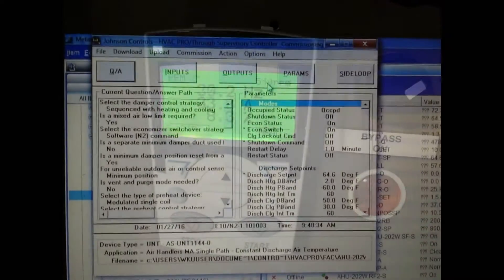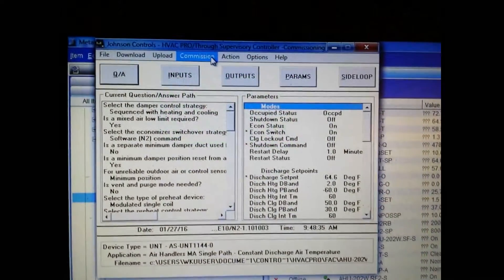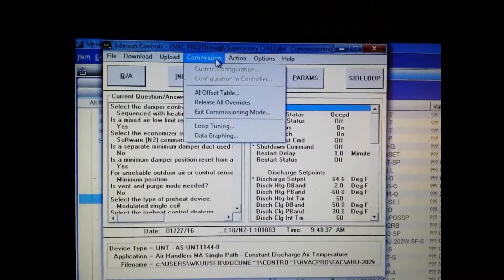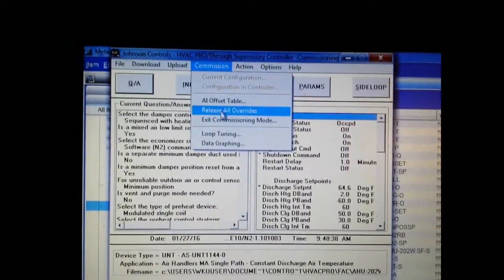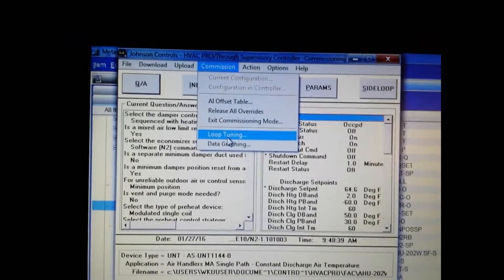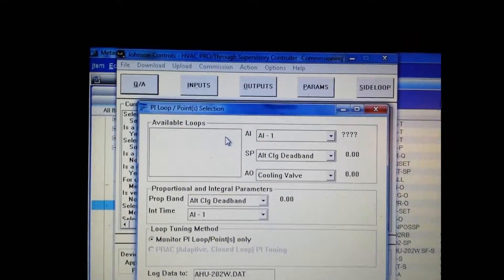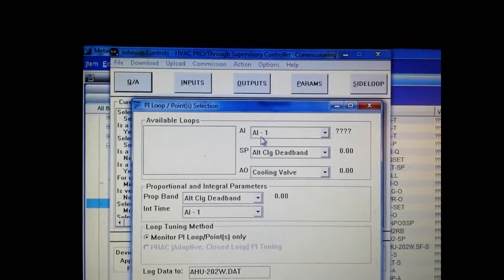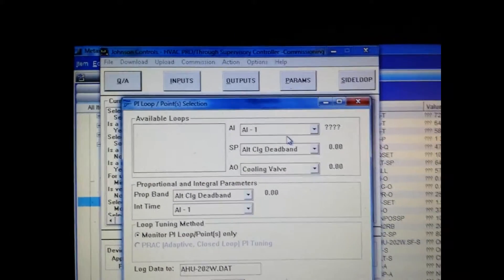Here we have the program commissioned into the controller, and from the commissioning tab we're going to select loop tuning.